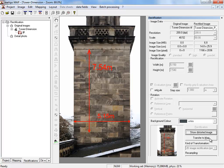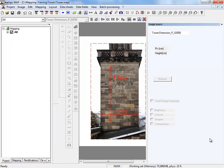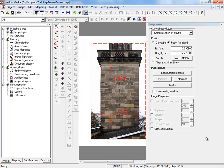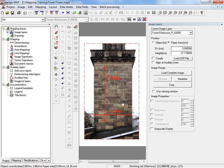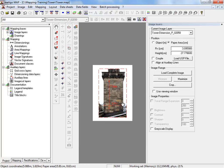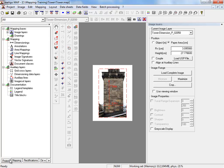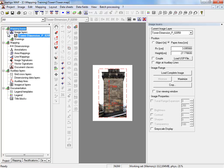The rectified image is now integrated in our mapping project. As you can see, the picture was inserted on our paper area automatically. On the project tree, the node image layers, you see our picture listed.